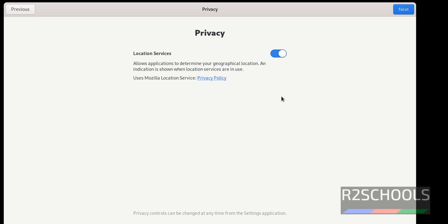This is the privacy. If you want to enable location services, enable it. If you want to disable, just click on this one. Either option, whatever you want. Then click on next.